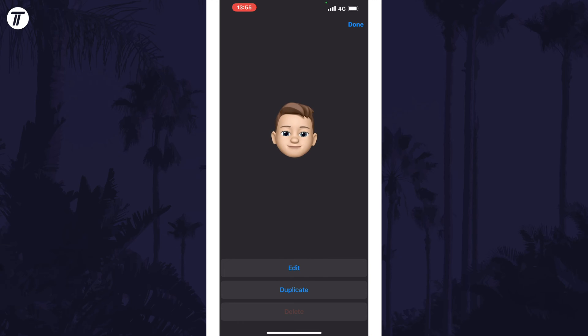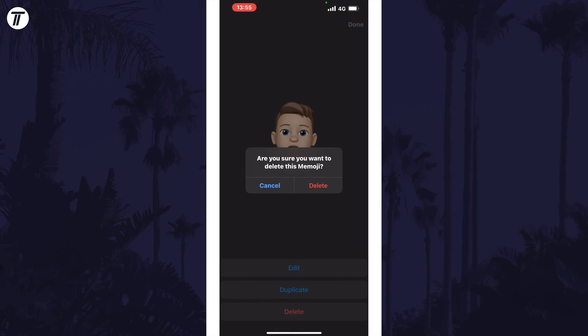tap on the three dots icon and choose delete, and then delete again to confirm this. That's how to delete your Memoji on iPhone and iOS.